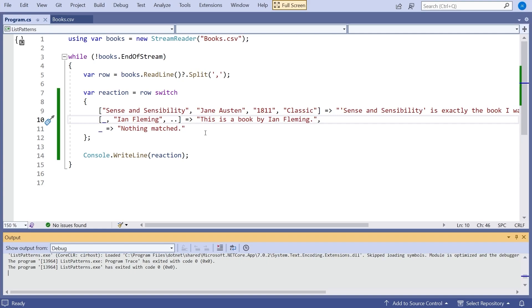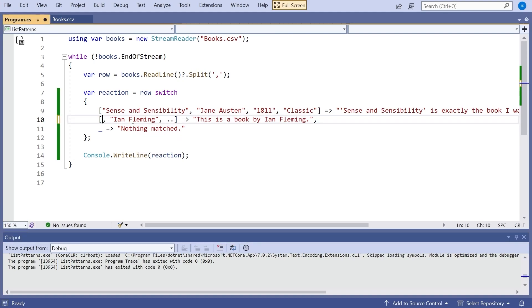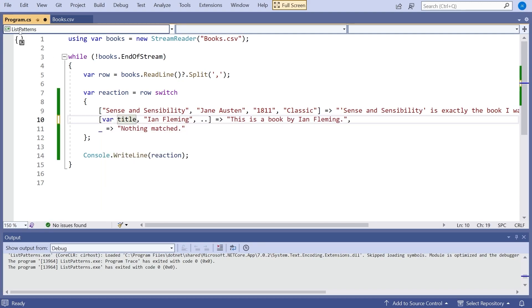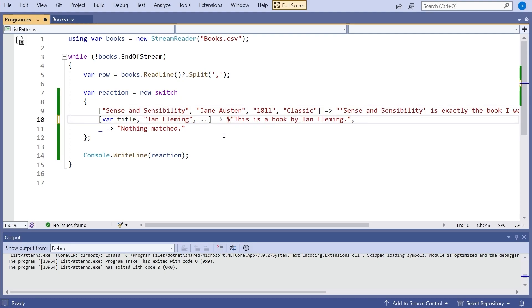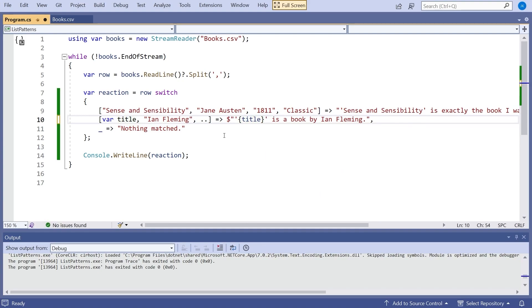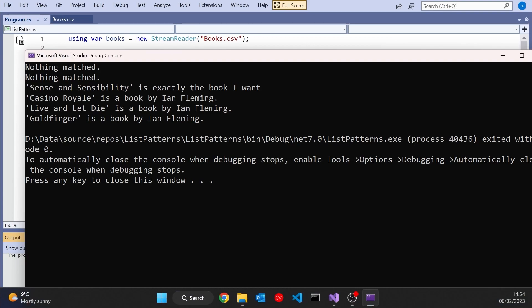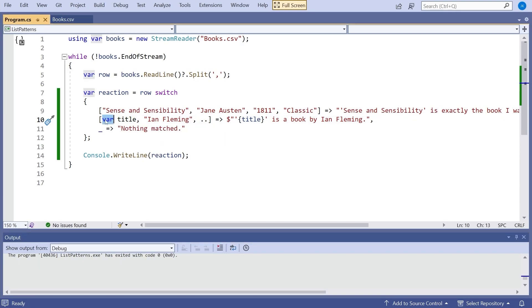So that dot dot can be very useful because it allows us to not know exactly how many items there are in it. But even so having done that we don't actually know which book it is by Ian Fleming. So as well as matching with a pattern what we often want to do is we want to extract data with a pattern. And we can do that by making a slight change. Rather than putting the underscore I can say var and then title. So rather than saying it's got to have something at that first item but we don't care what it is, now we're giving it a variable name. And so we can use that title now. In here we'll just do some string interpolation and we can actually put in curly braces that title variable in there. And so now when we run that we get Casino Royale is a book by Ian Fleming, Live and Let Die, Goldfinger. So it actually allows us to extract that information and make use of it.